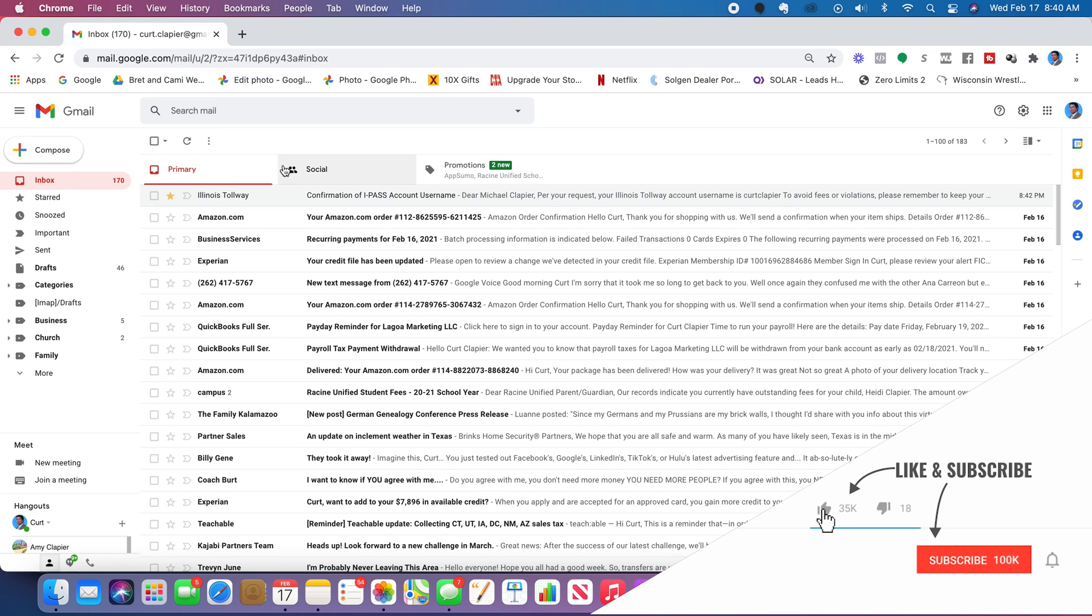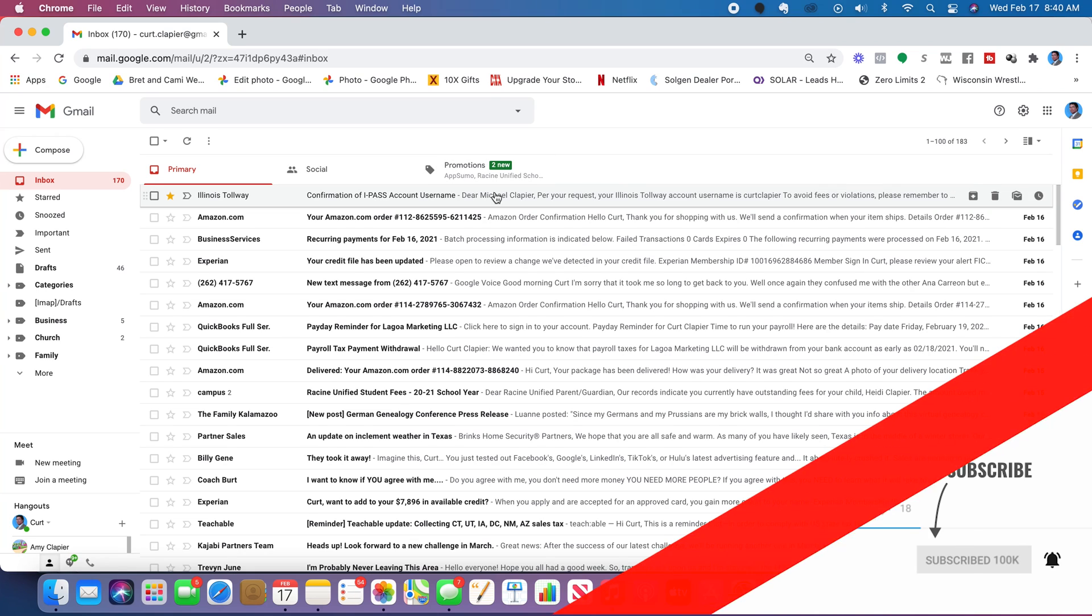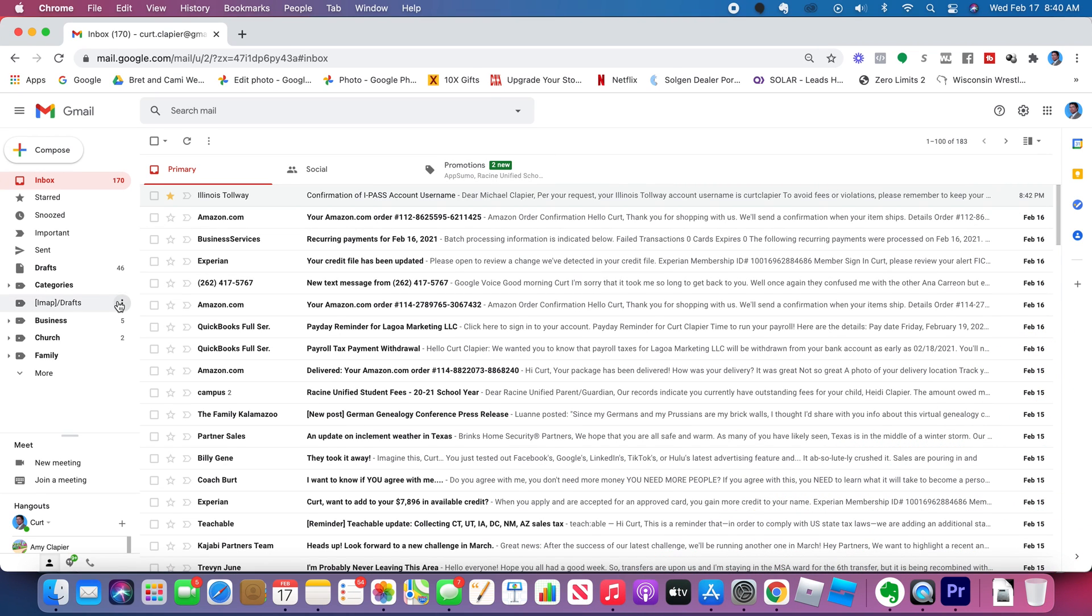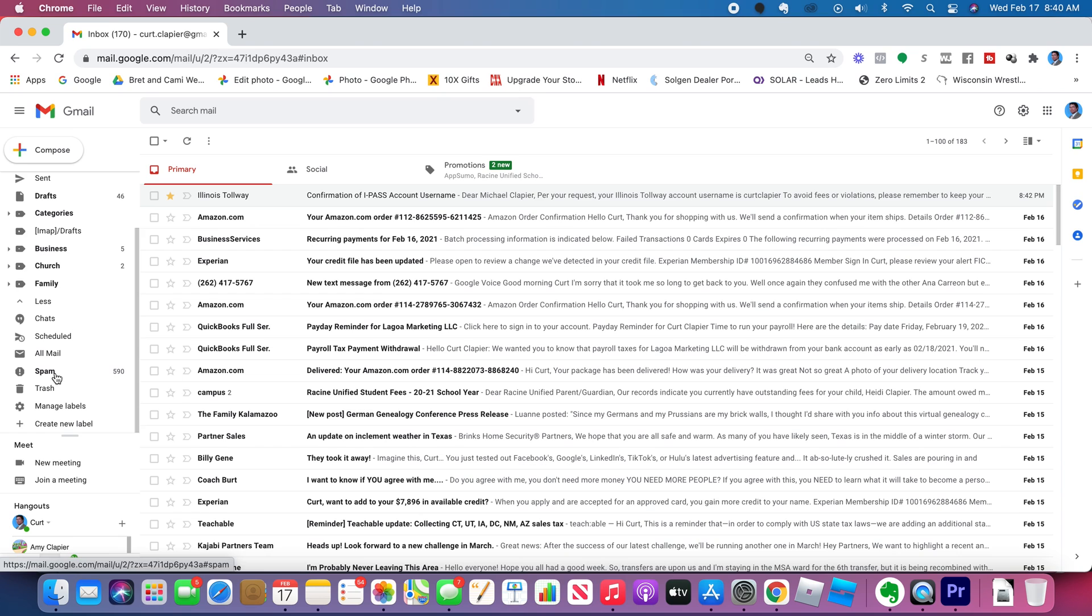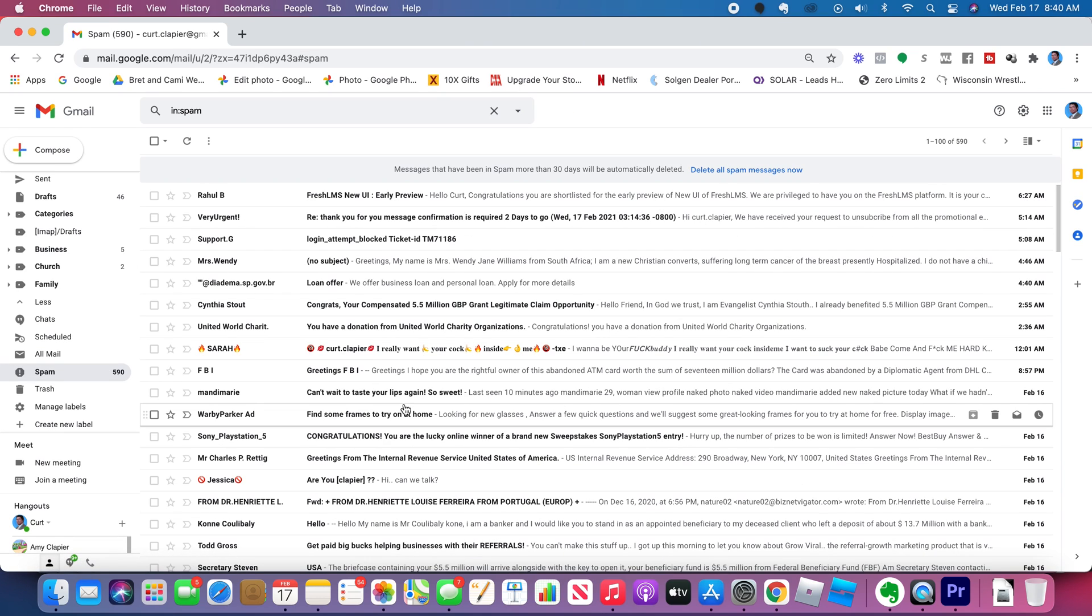Let's get familiar with the spam folder, the social, and the promotions folder because these are all kind of just spam folders. So over here in your inbox, you'll see if you scroll down to more, you'll see that you've got a spam folder. What shows up in the spam folder is anything that Gmail thinks is spam, which they're pretty accurate about, or anything that you've marked as spam.